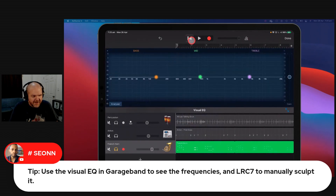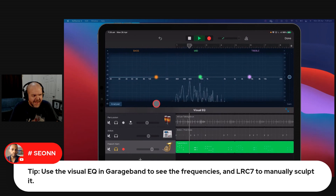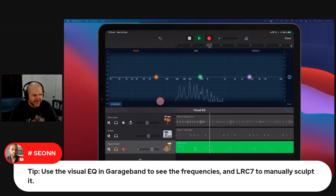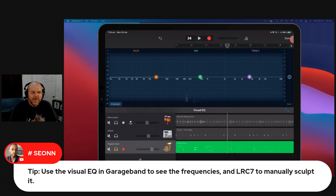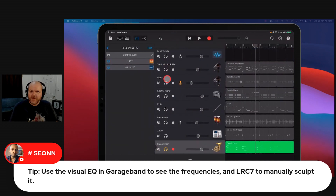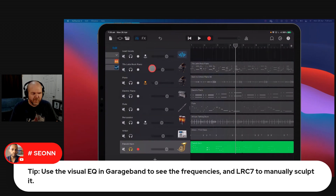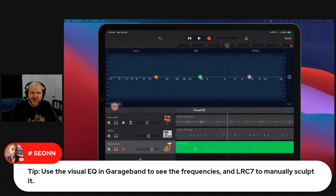Come back here to your visualizer and you can see you've removed all those pesky frequencies down below. But here's the thing: mix with your ears, not your eyes, when at all possible. The problem with using the analyzer too much is you're going to start looking for things to change, not listening for things to change.